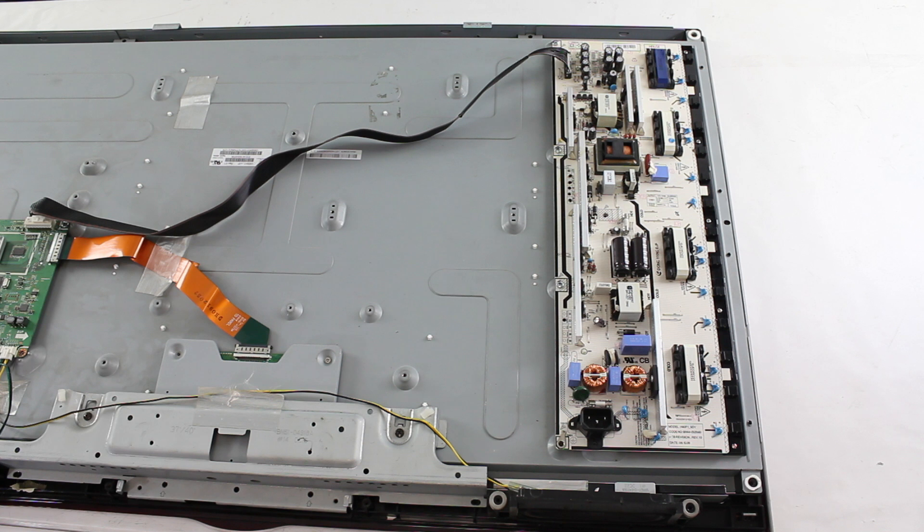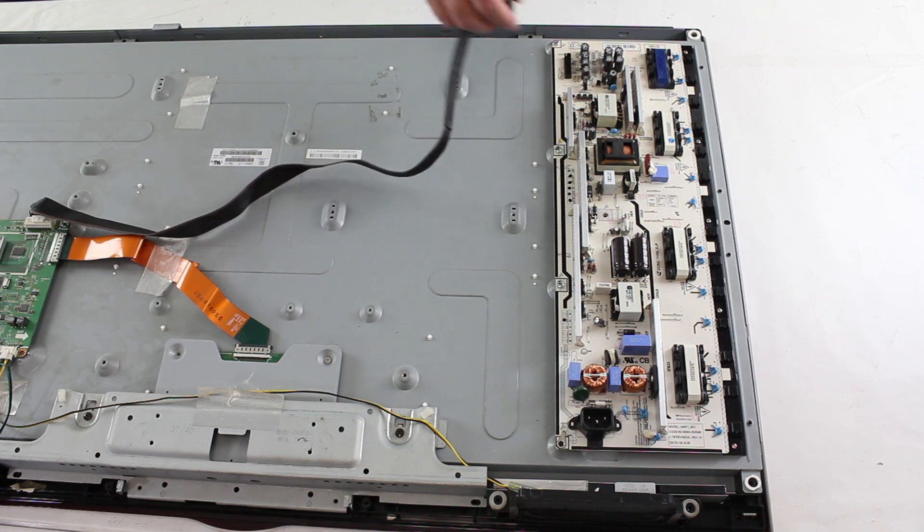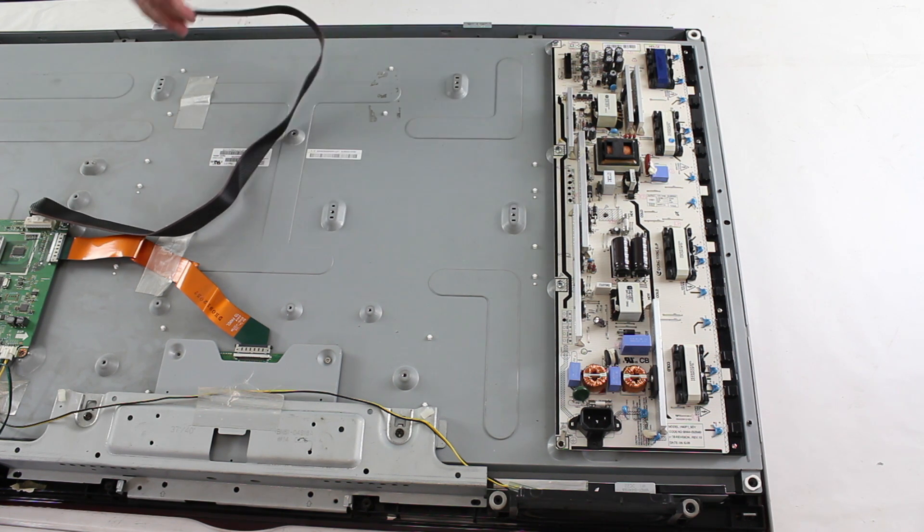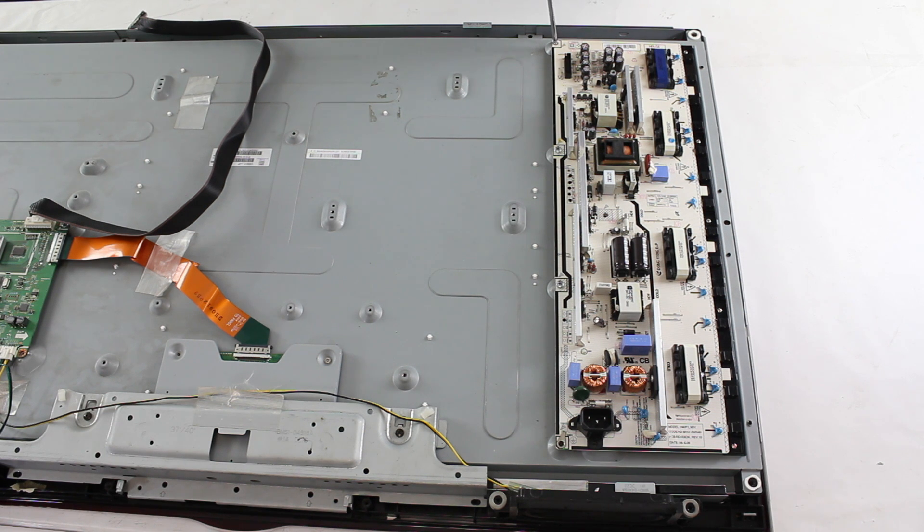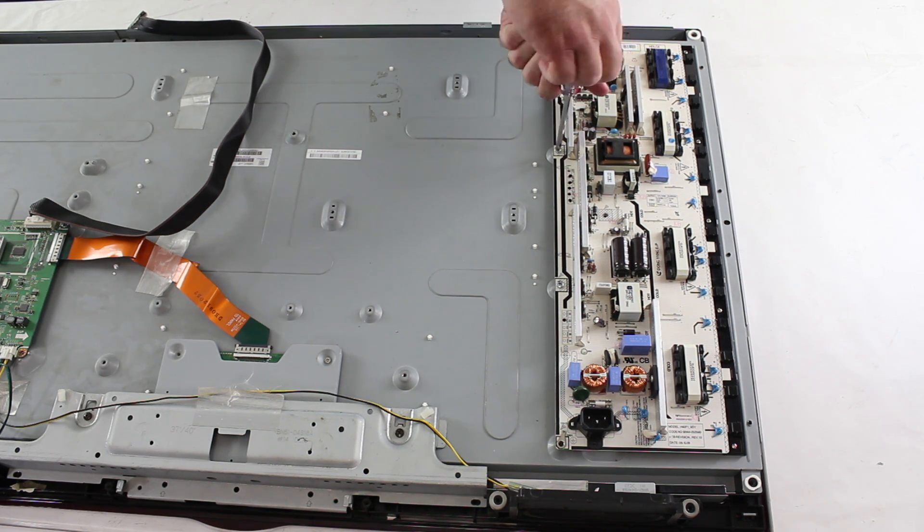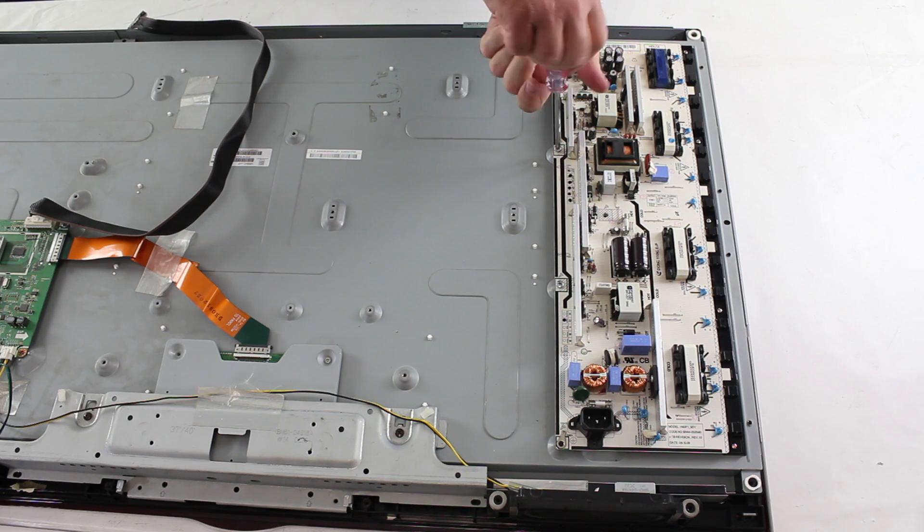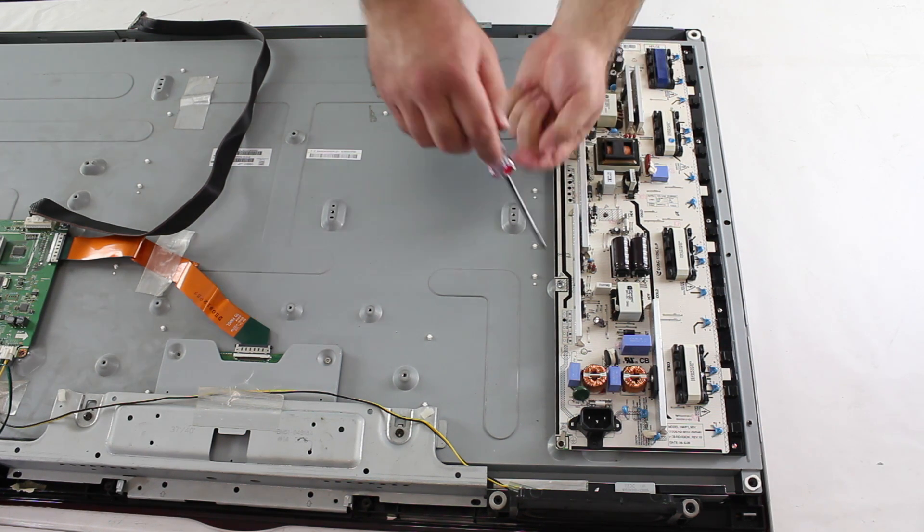I will begin by disconnecting this cable from the LIPS board. Next, using a screwdriver, I will remove all of the screws that secure the board to the panel. Be sure to save the screws as you will use them again when reattaching the board.